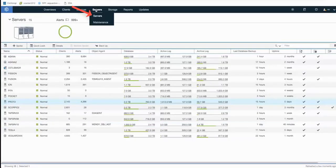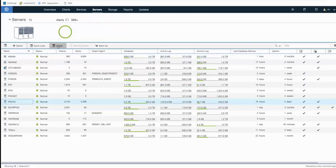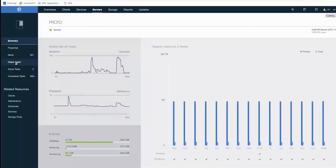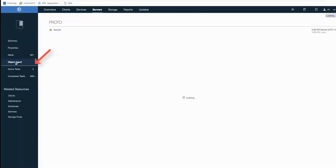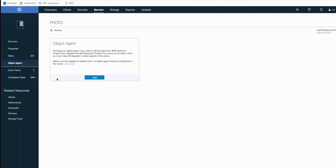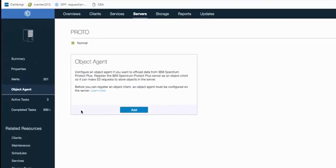First, we need to create an object agent by going into Servers and then select the Spectrum Protect server you want. Click Details. And on the left-hand side, click Object Agent. There will be one object agent per Spectrum Protect server. So the first time you go into this object agent area, it will ask you to add an agent. So click Add.